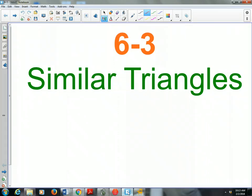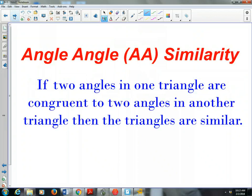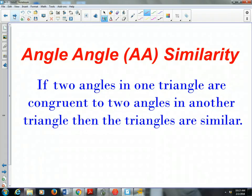Very similarly, we don't need to prove that all three angles are congruent and all three sides are proportional to prove similarity. We can use shortcuts. One such shortcut is the angle-angle similarity postulate: if two angles in one triangle are congruent to two angles in another triangle, then the two triangles are similar, meaning their angles are congruent and their sides are proportional.